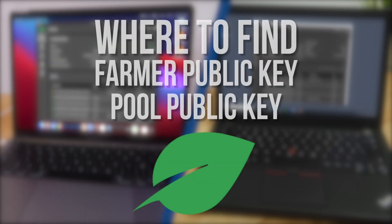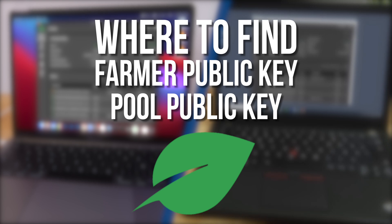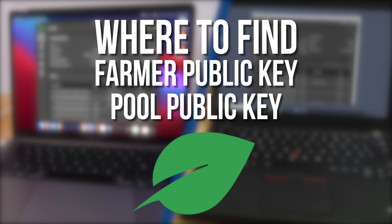Hi guys, in this video I'll show you where to find your Chia Farmer Public Key and Pool Public Key. These two pieces of information are often needed by third-party plotting software, and I'll show you where to find them on Mac and on Windows.